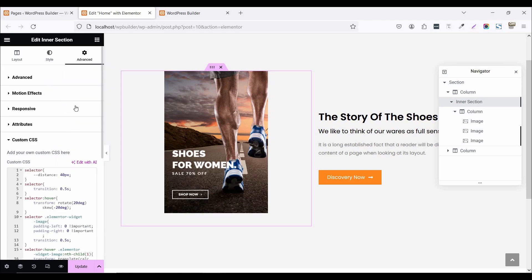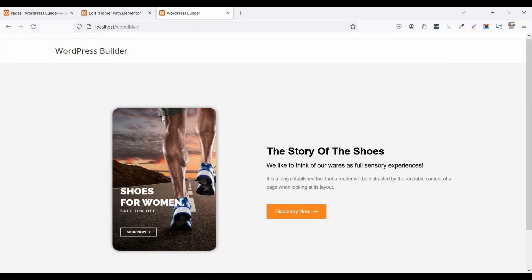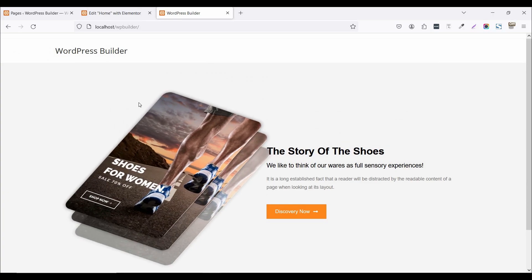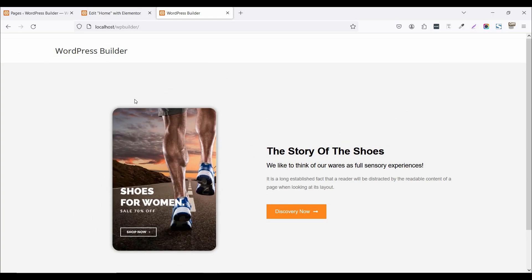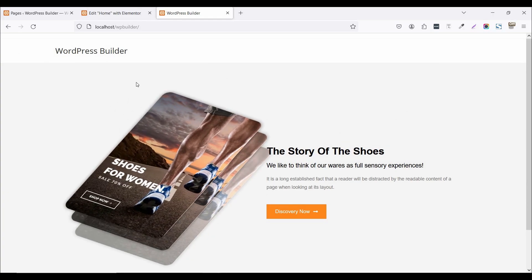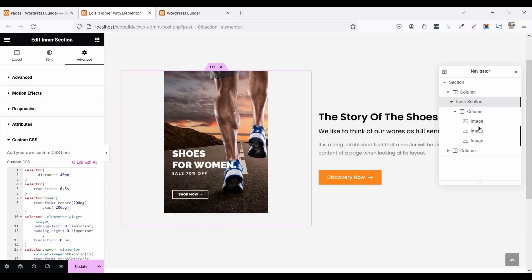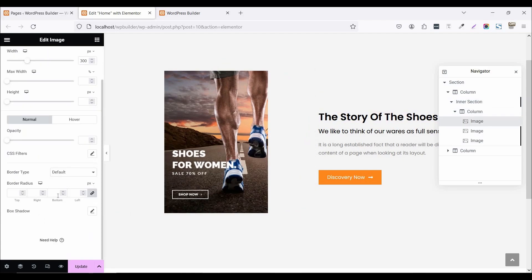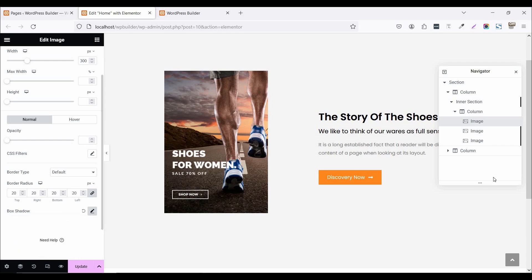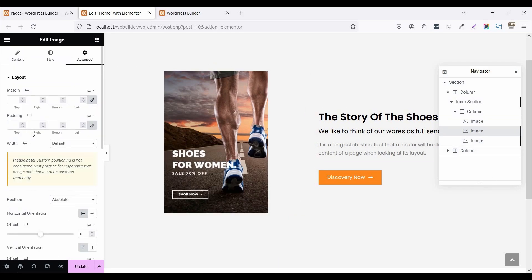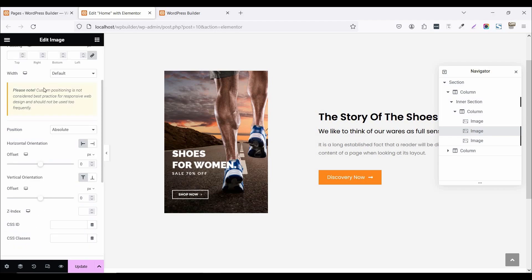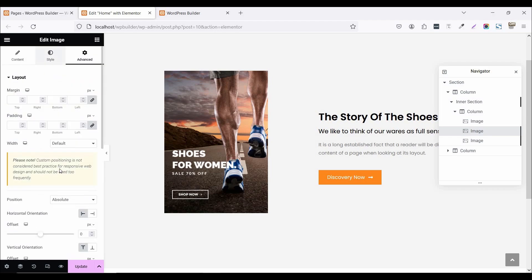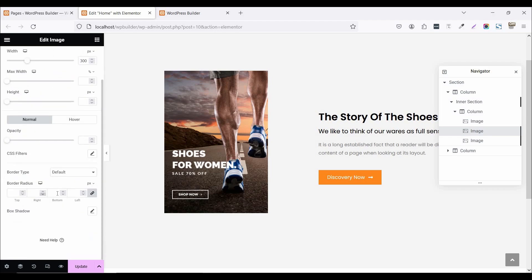So I have one mistake. Now you can see this image. All images are rounded. So just click on the first image and set it 20 box shadow. Set it default. Now second one. Click on style. Set it 20 pixel box shadow.